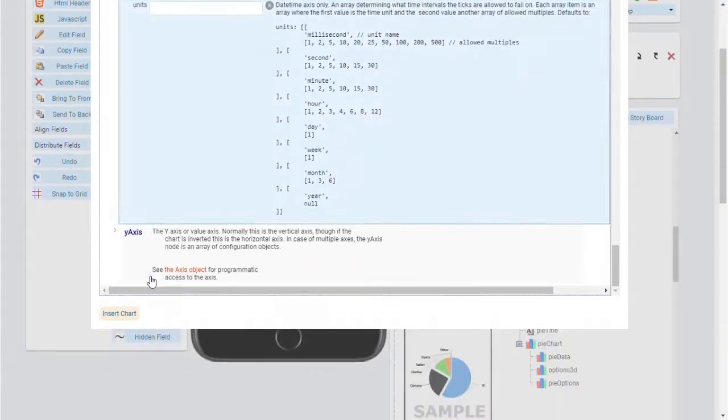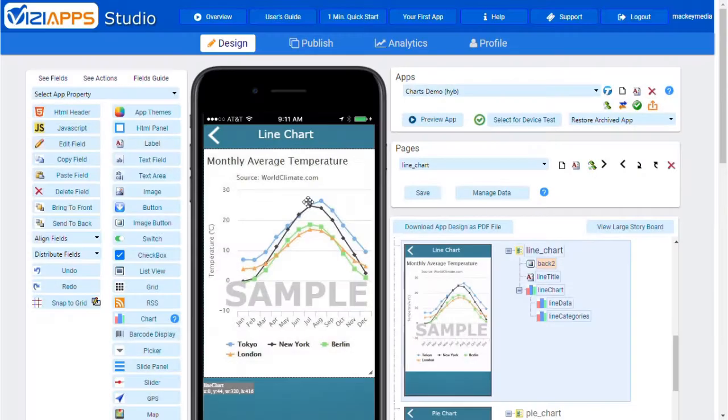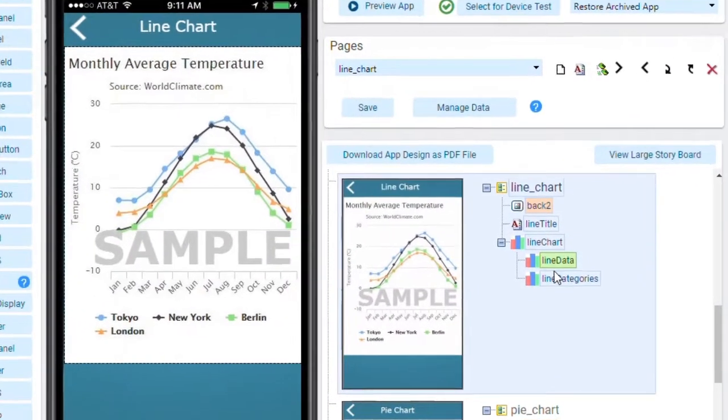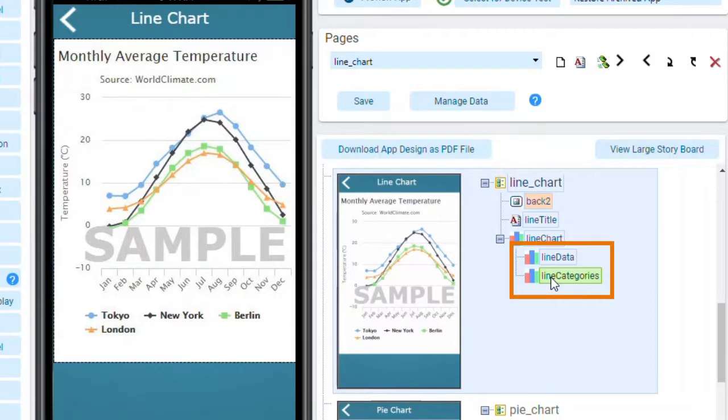When you click Insert Chart, you'll see the line chart we've been working on now has two subfields here in the storyboard.